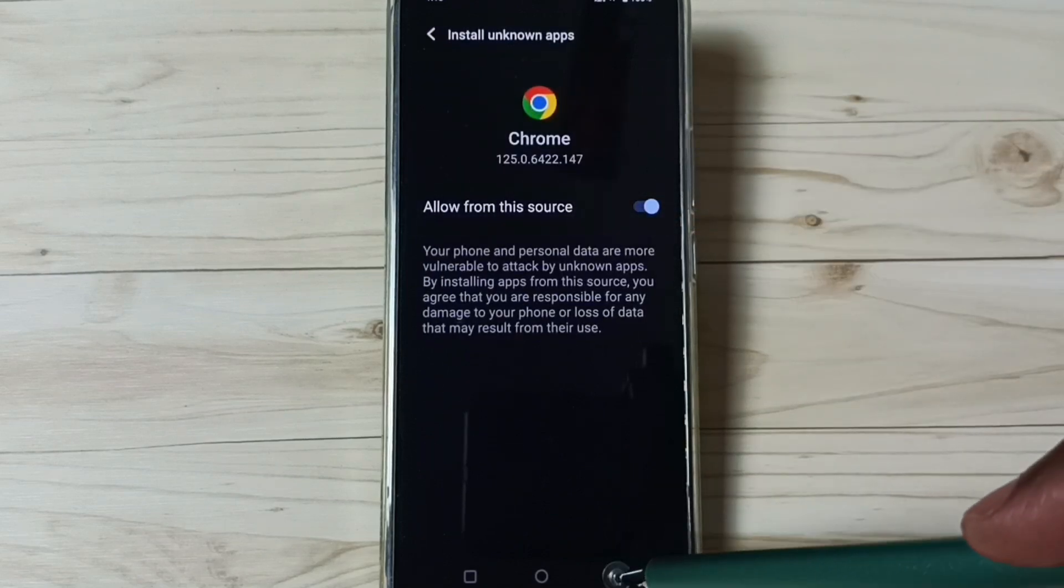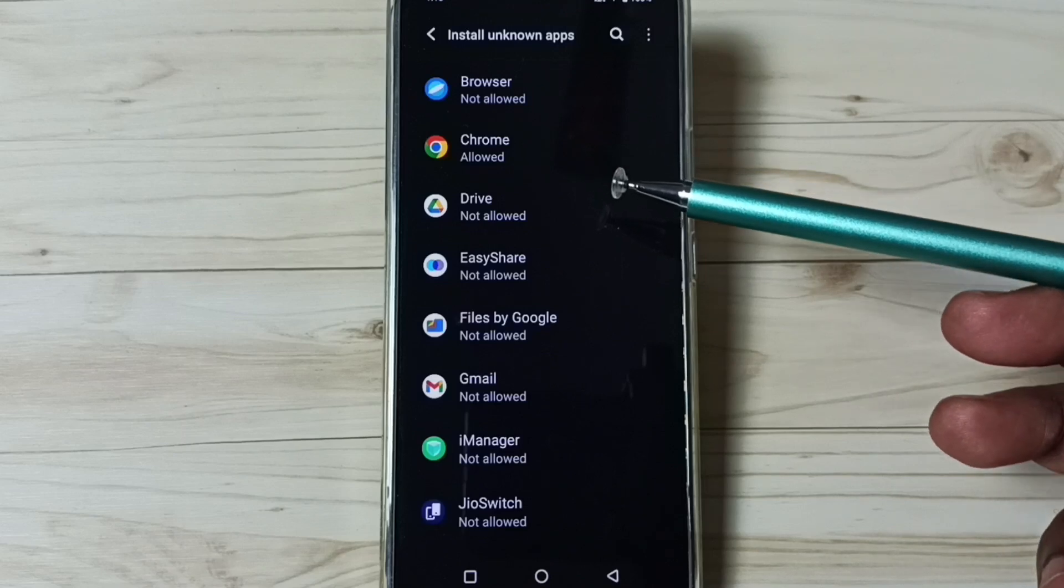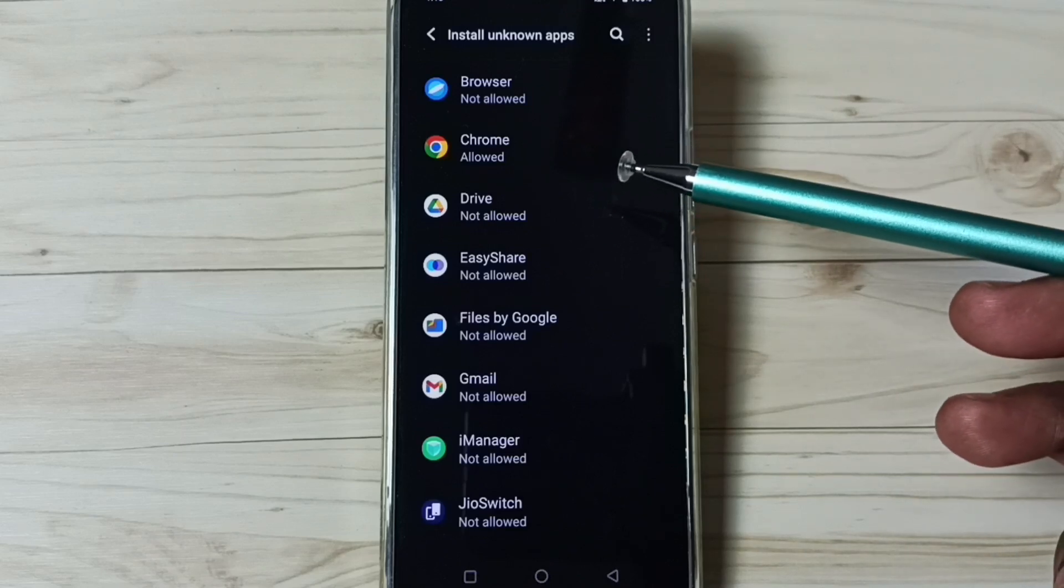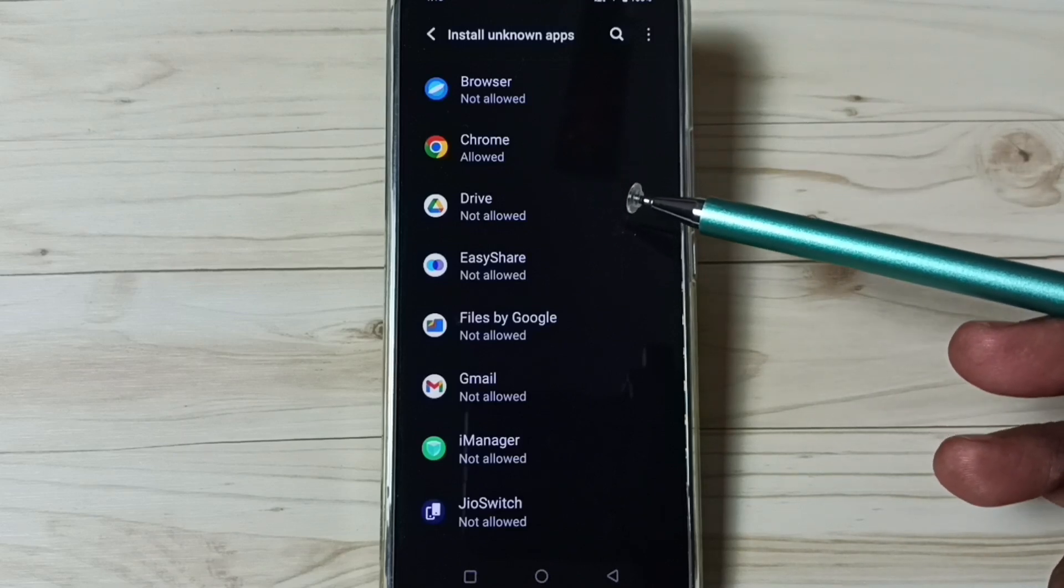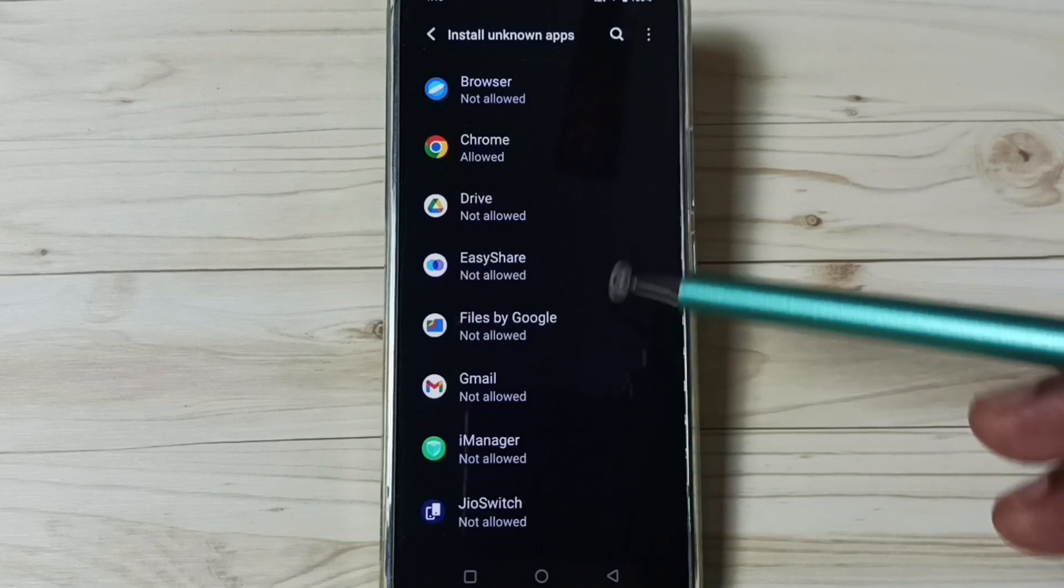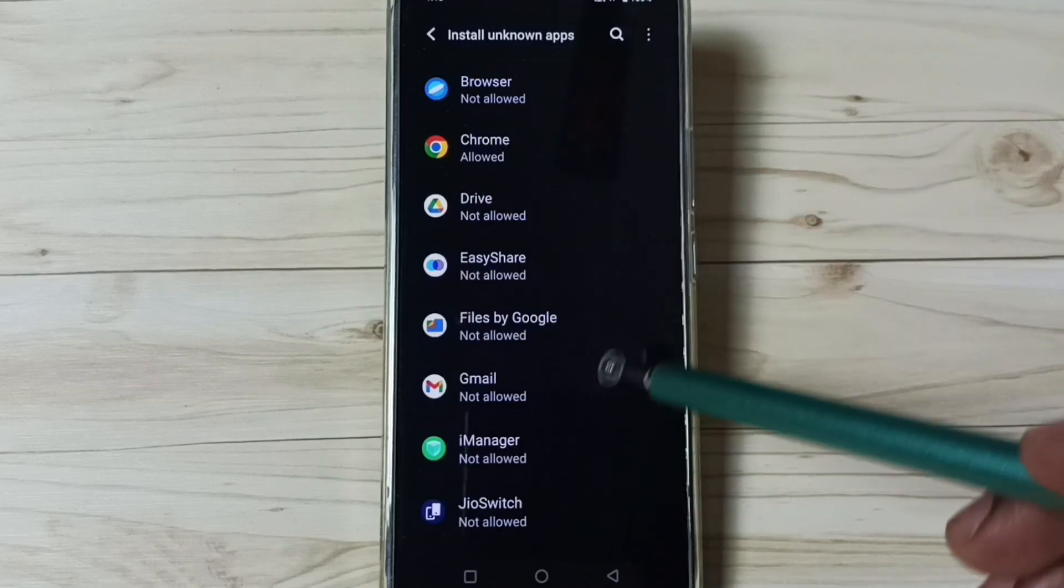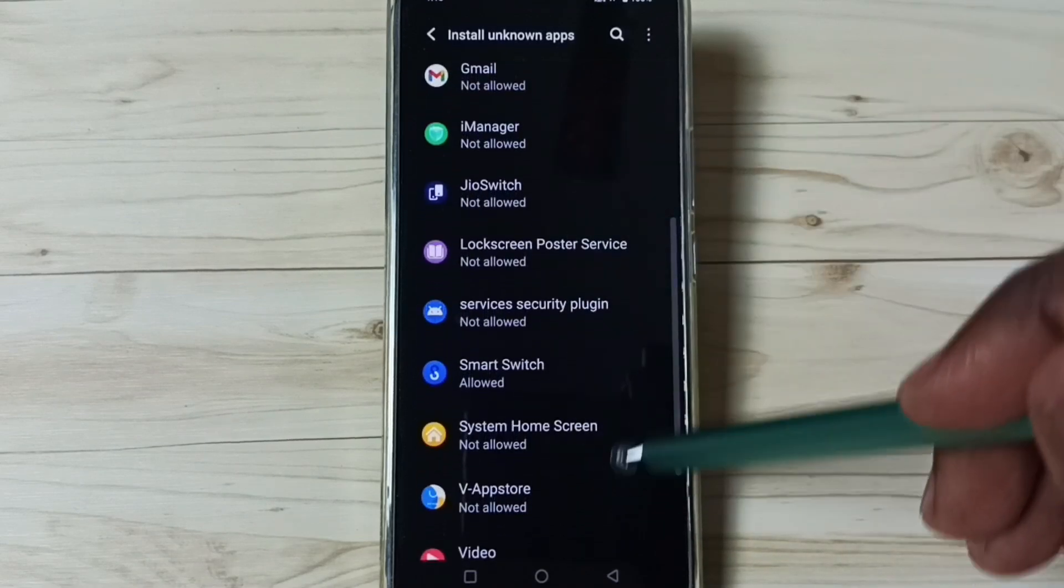After this, using Google Chrome browser, I can download and install Android APK files from unknown source. Similarly, we can set the same permission to other apps in the list.